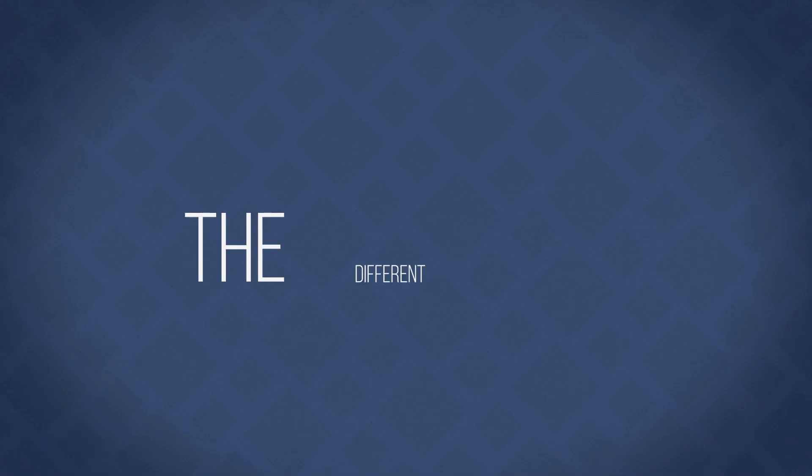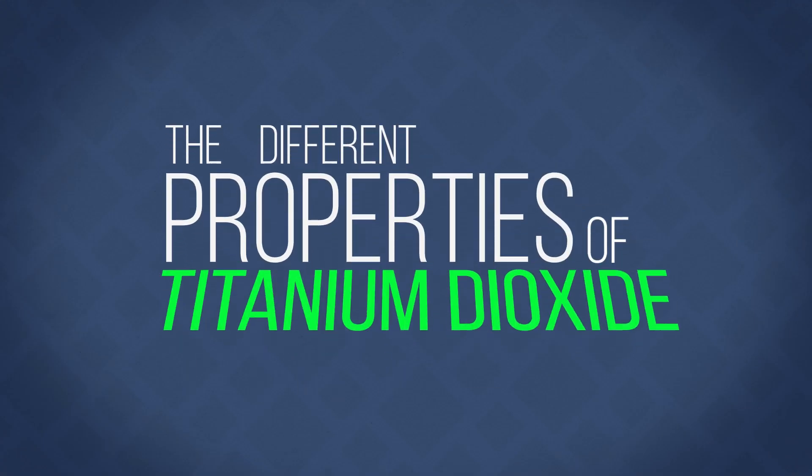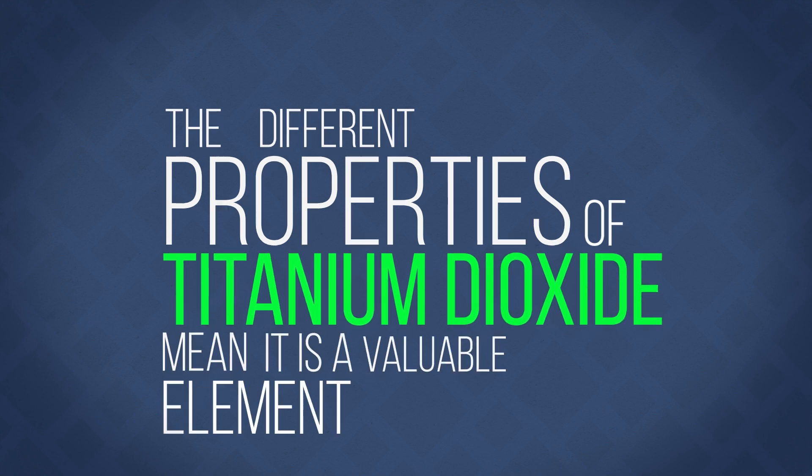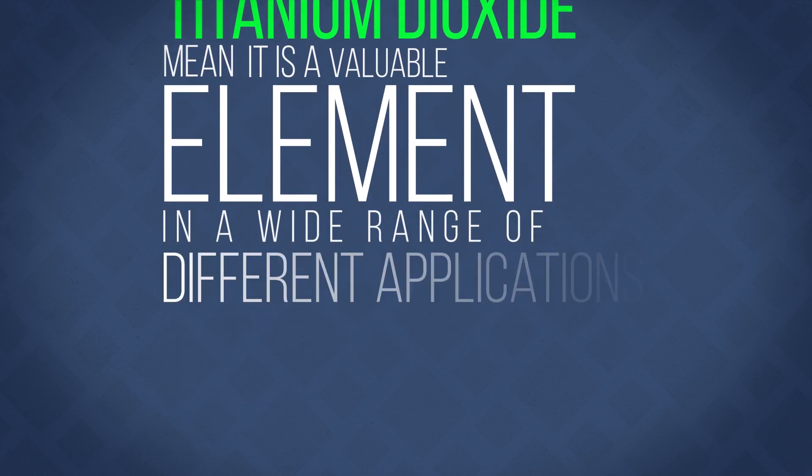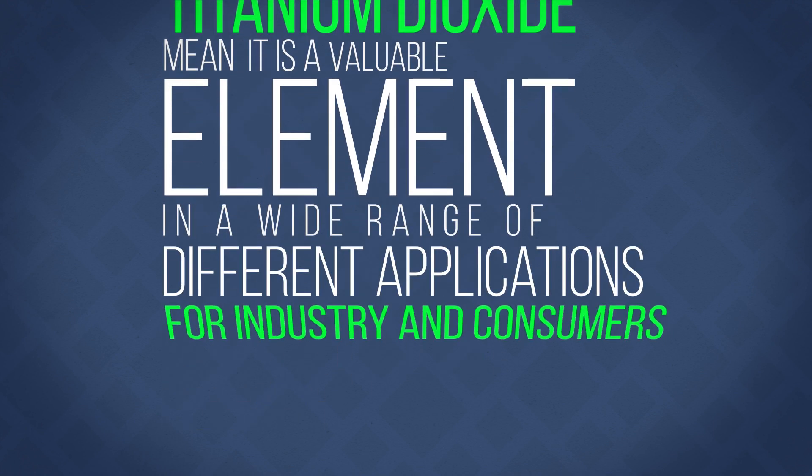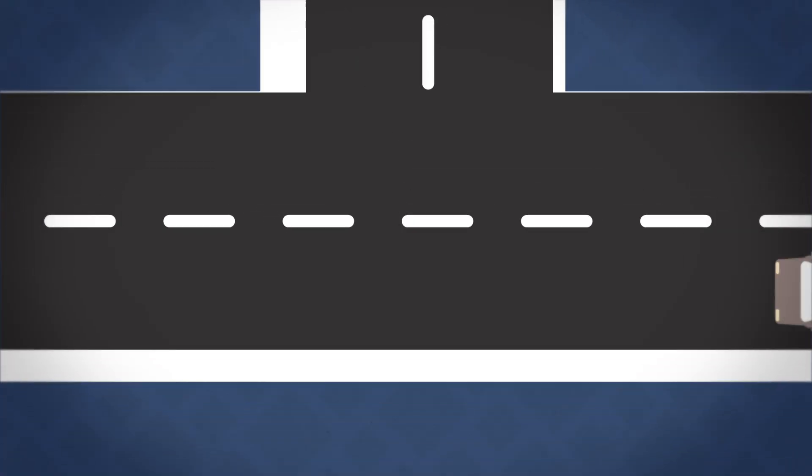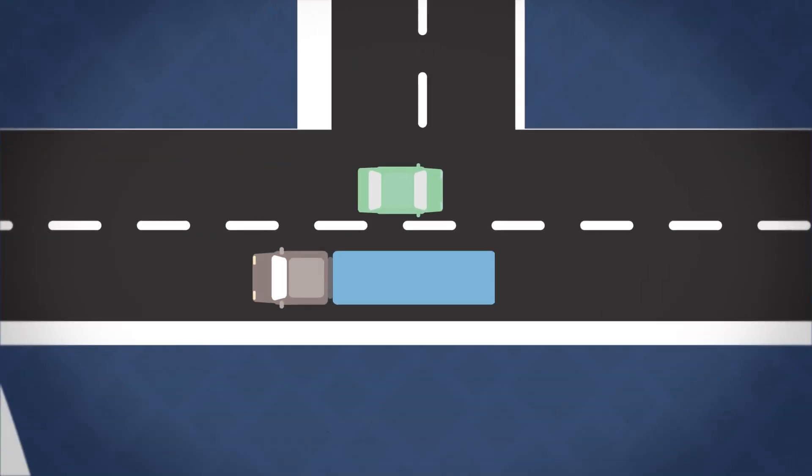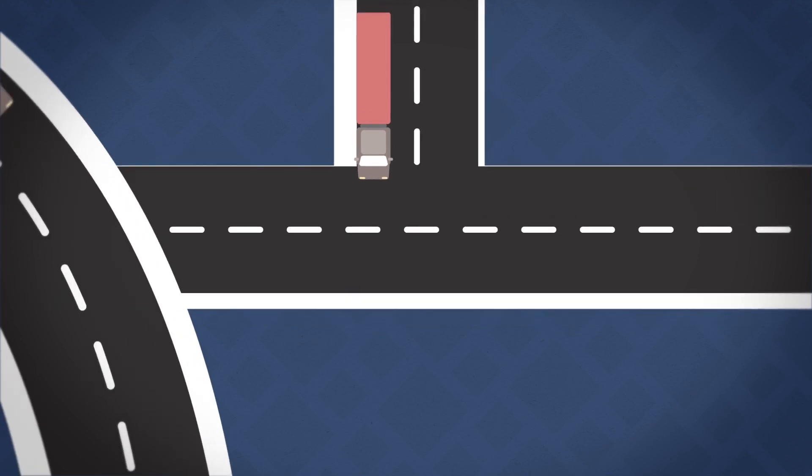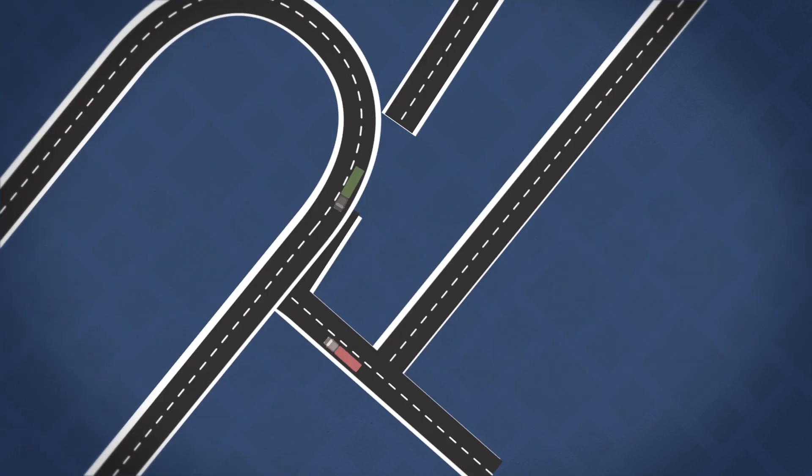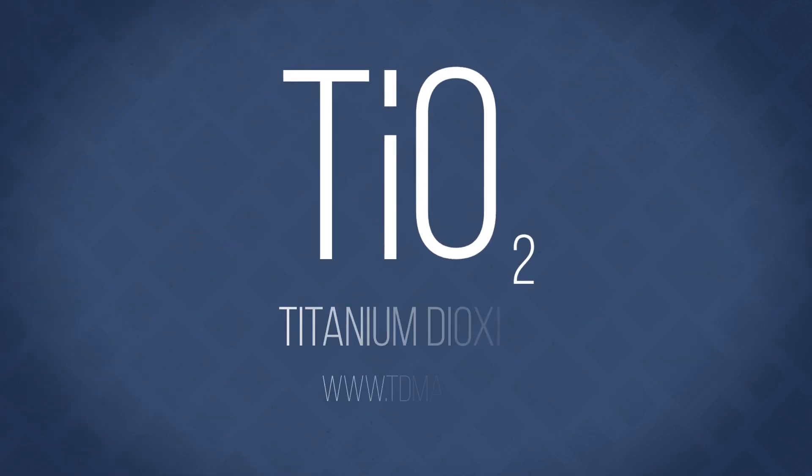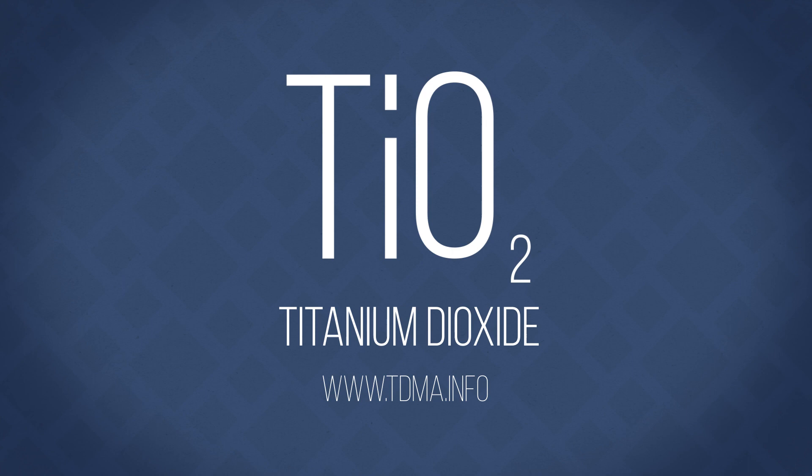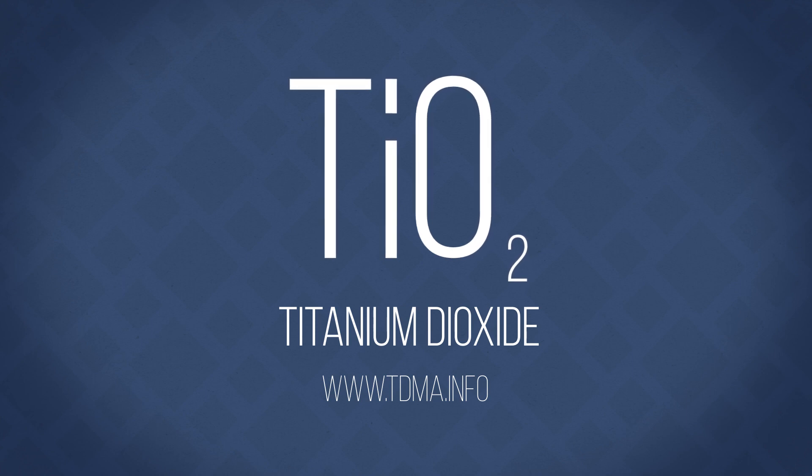As well as these uses, the different properties of titanium dioxide mean it is a valuable element in a wide range of different applications for industry and consumers. Its bright white color makes our roads safer. It is also used in trucks to reduce the level of air pollution from diesel engines. Titanium dioxide is a key ingredient in making the world a brighter, cleaner, and safer place.